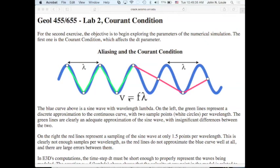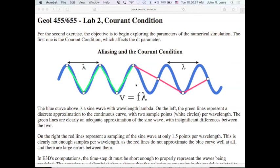Here's a wave in space — a sinusoid with wavelength lambda. If you sample it two times per wavelength, the light green line is a pretty good approximation. But if you sample at one and a half times per wavelength — less than Nyquist — you get a representation of a lower frequency wave that isn't there. That's aliasing wraparound: energy at higher frequency wraps to an apparent lower frequency due to poor sampling.